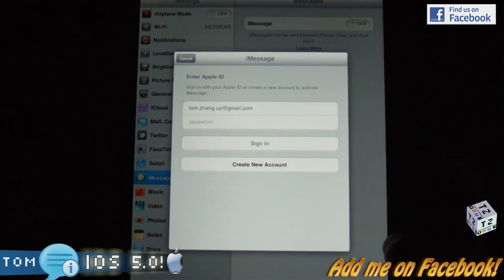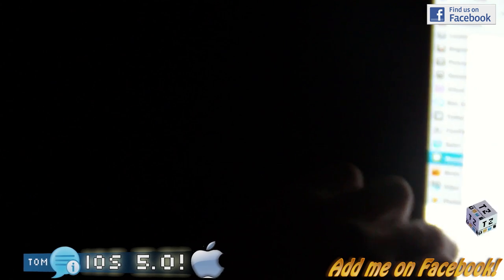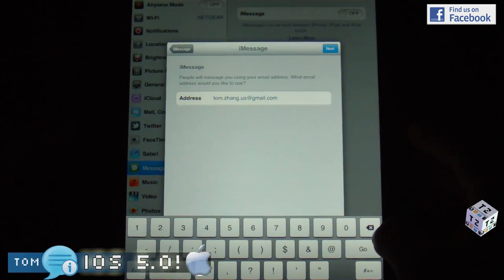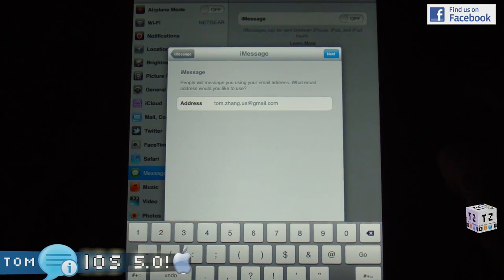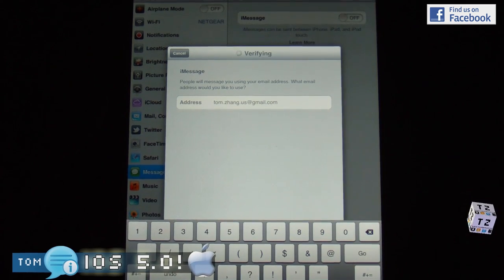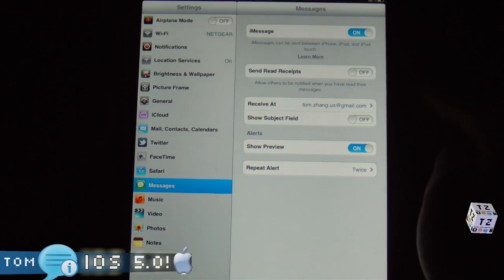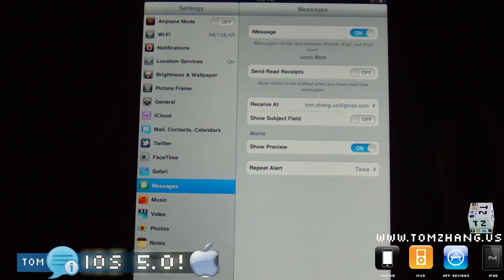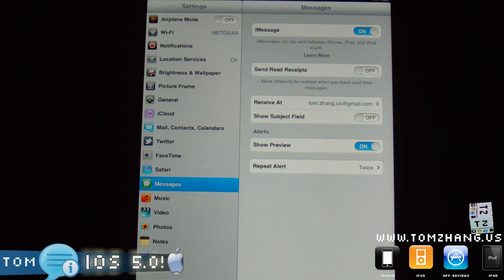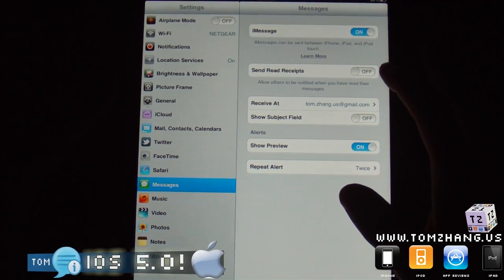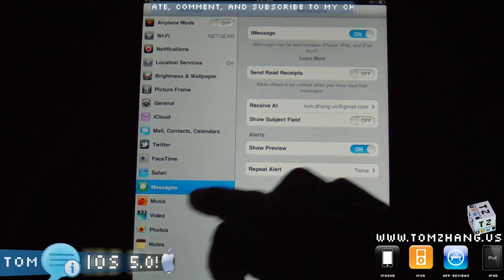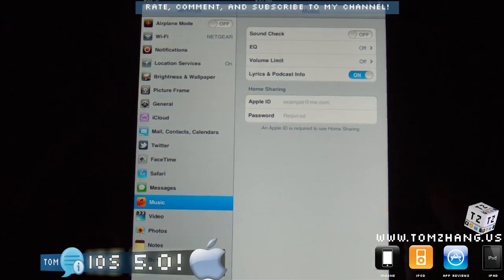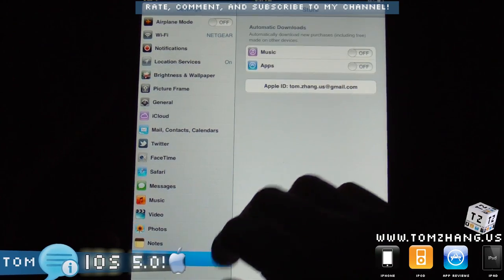Notice the new iMessages. Let me see if I can actually sign in to the iMessages, and I think it is working. It says iMessages, people will message you using your email address. What is the email address would you like to use? So it is verified, iMessages is turned on, so I can send messages between iPhone, iPad, and iPod between me and billions of other Apple technology users. You can also send read receipts, receive at the email address, show subject field.